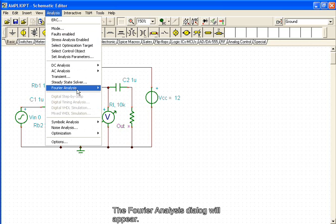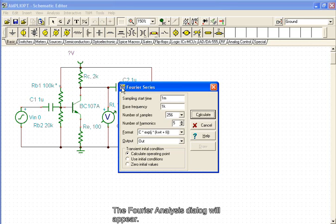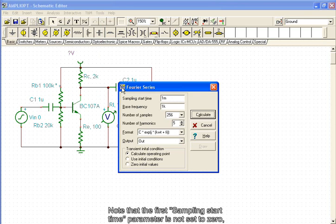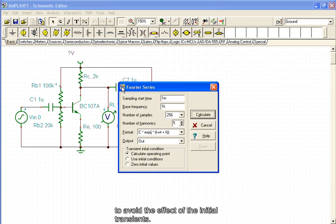The Fourier Analysis dialog will appear. Note that the first Sampling Start Time parameter is not set to 0 to avoid the effect of the initial transients.